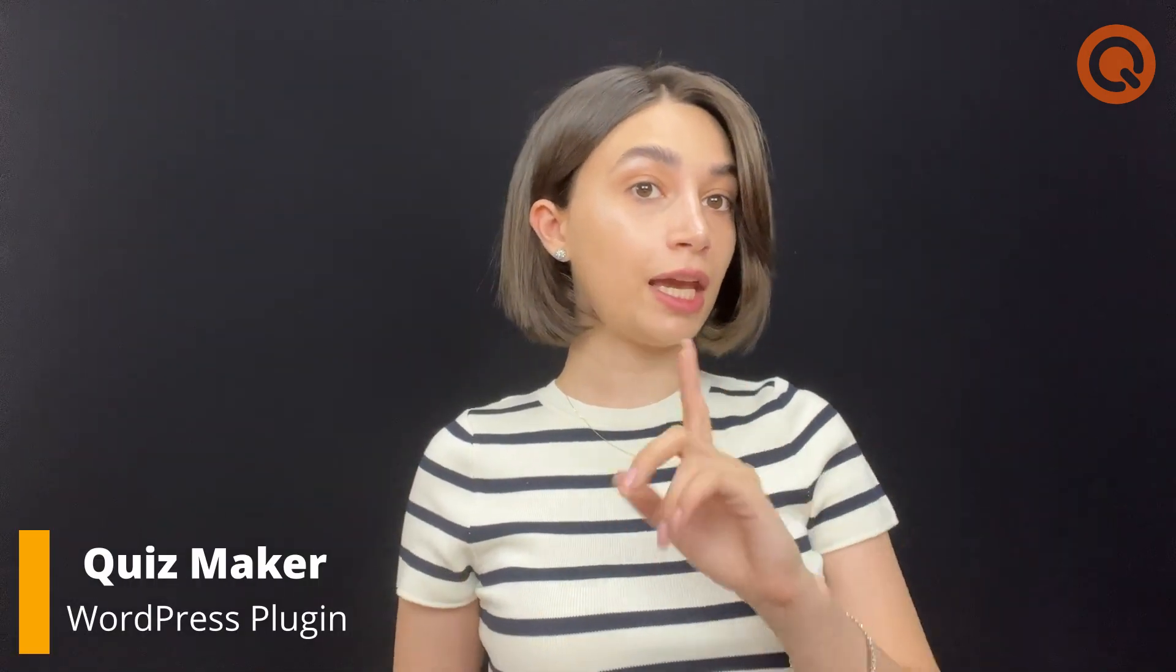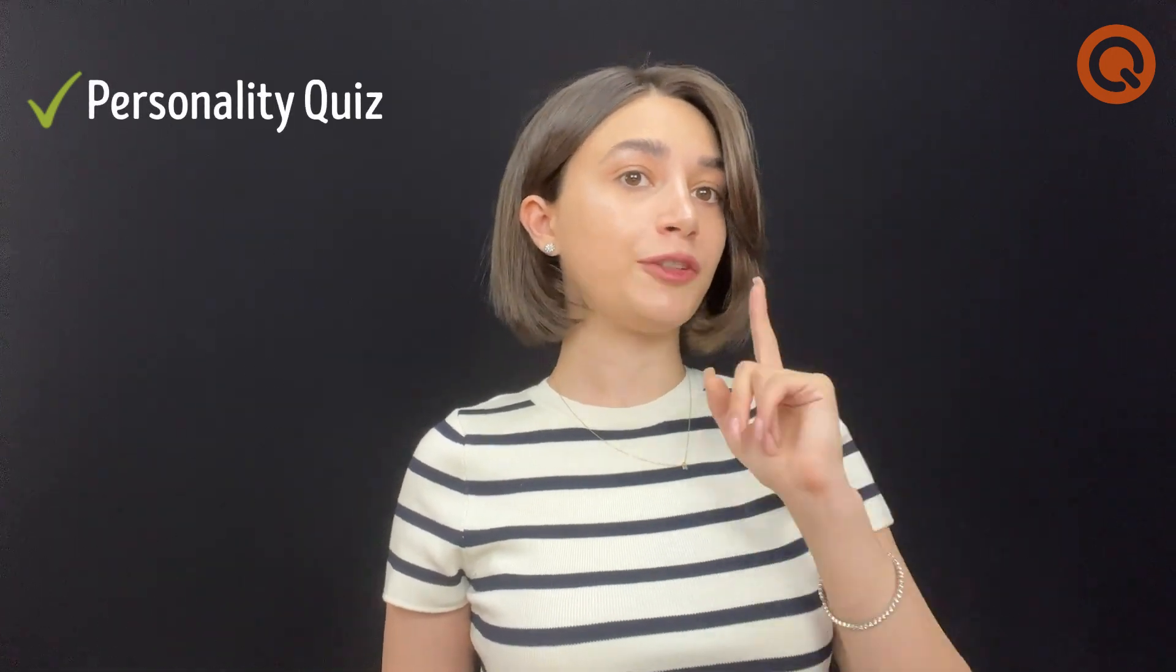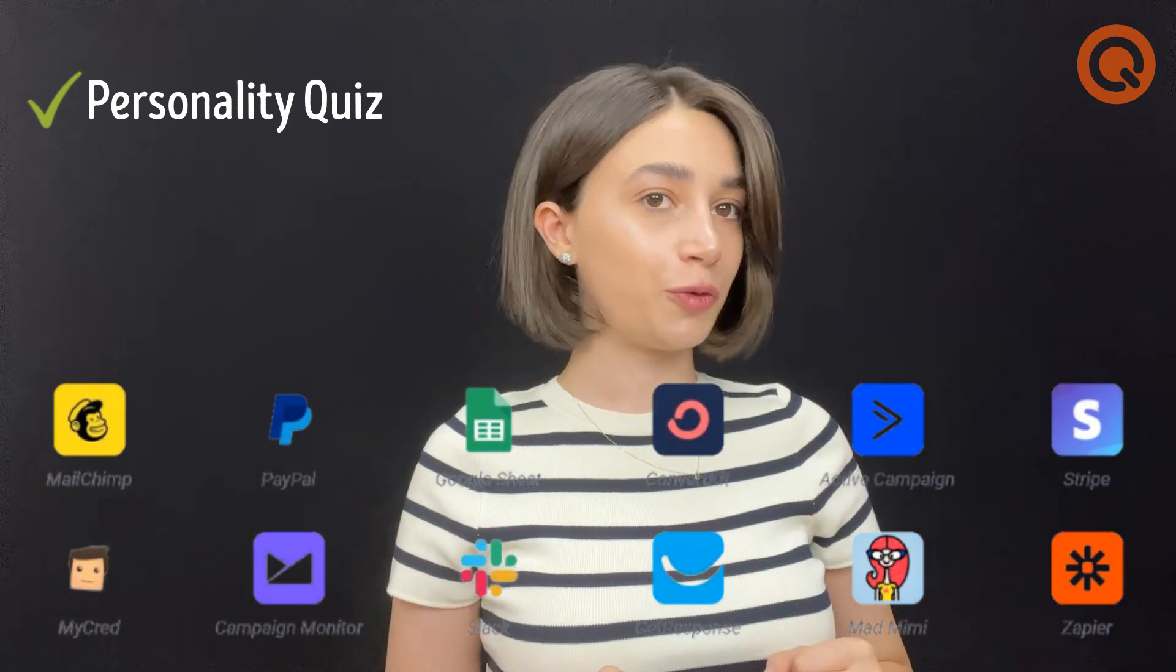Quizmaker plugin allows you to create powerful and engaging quizzes such as personality quizzes which are lead magnets to generate leads and create powerful marketing campaigns via various built-in integrations.